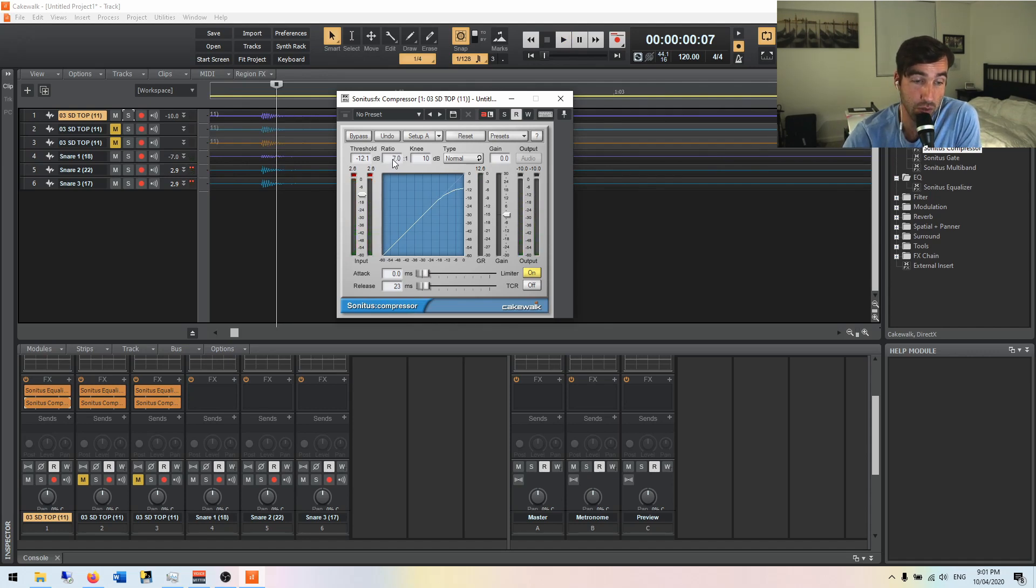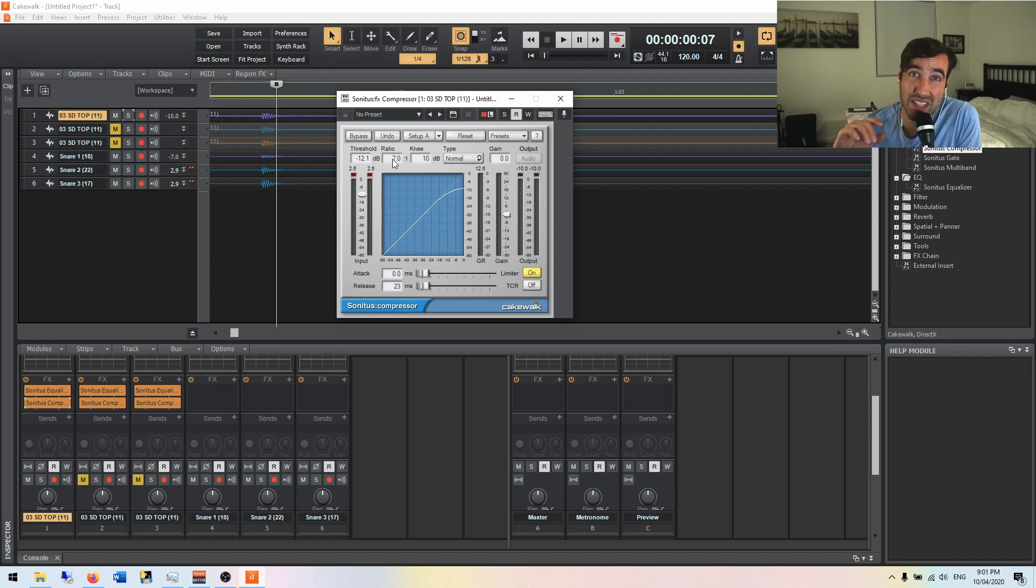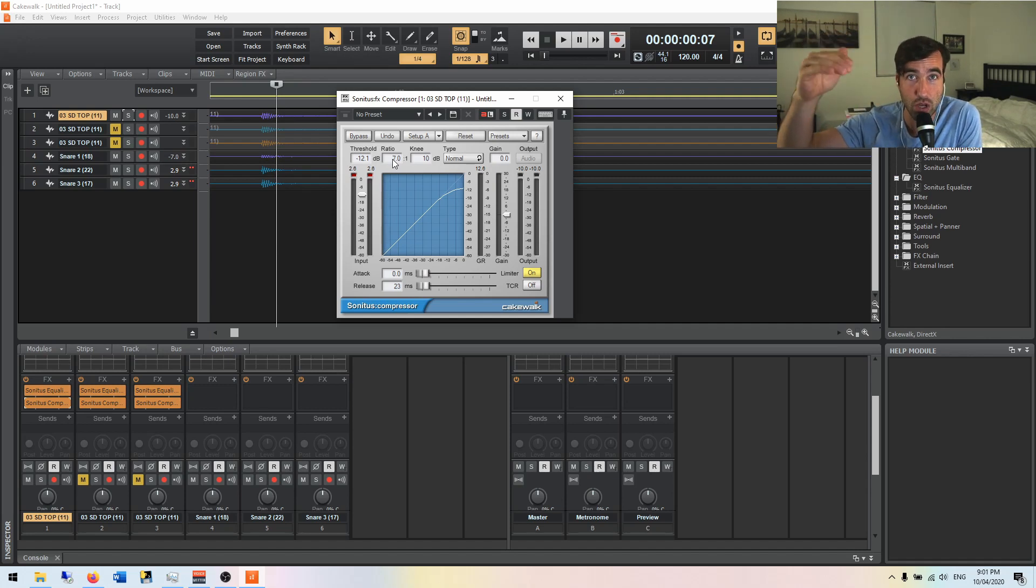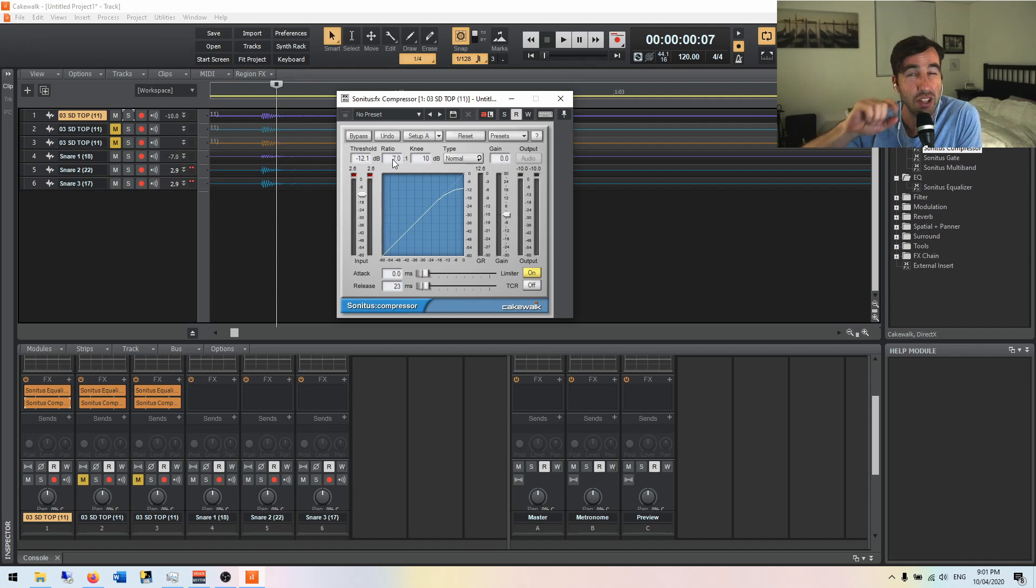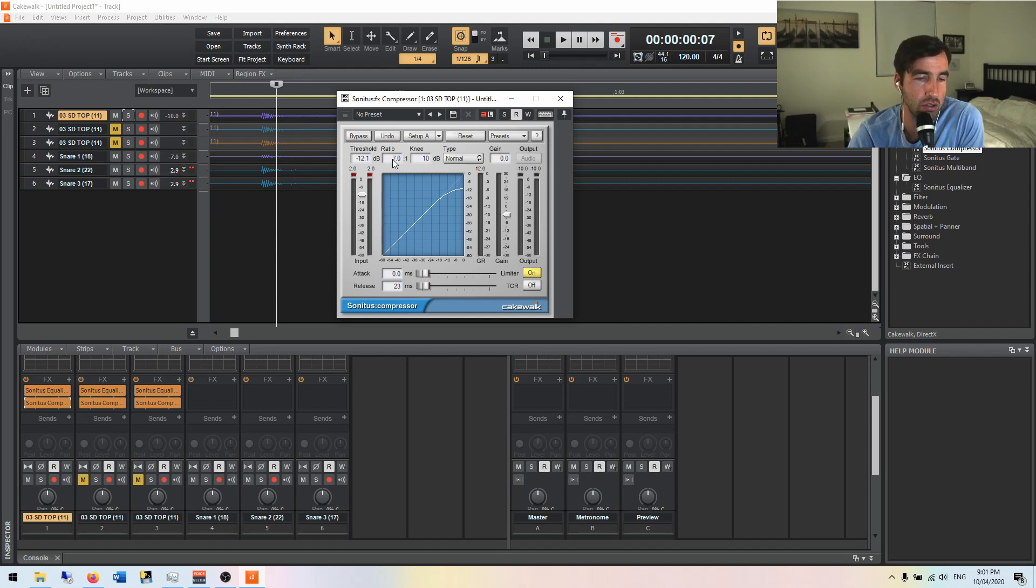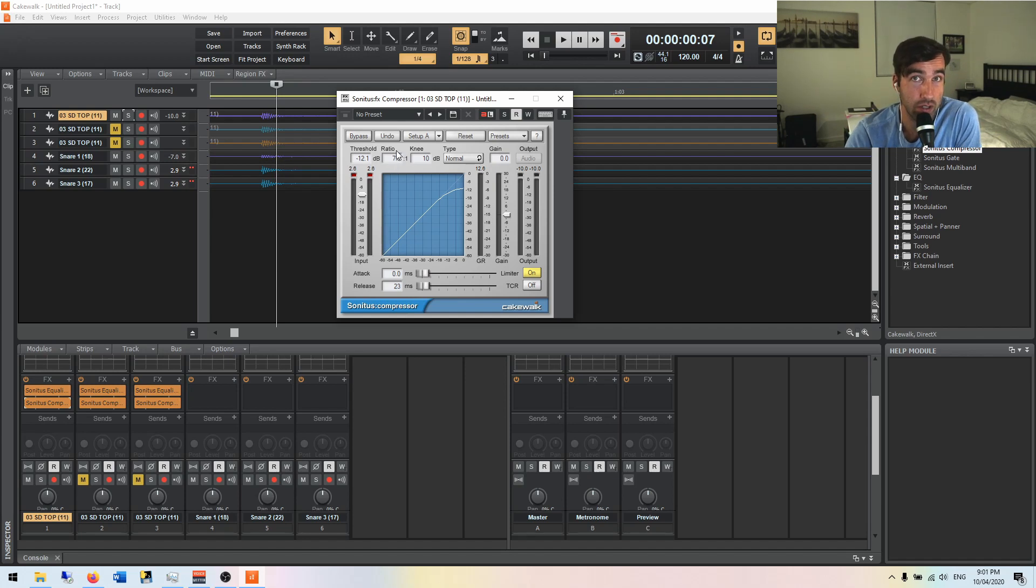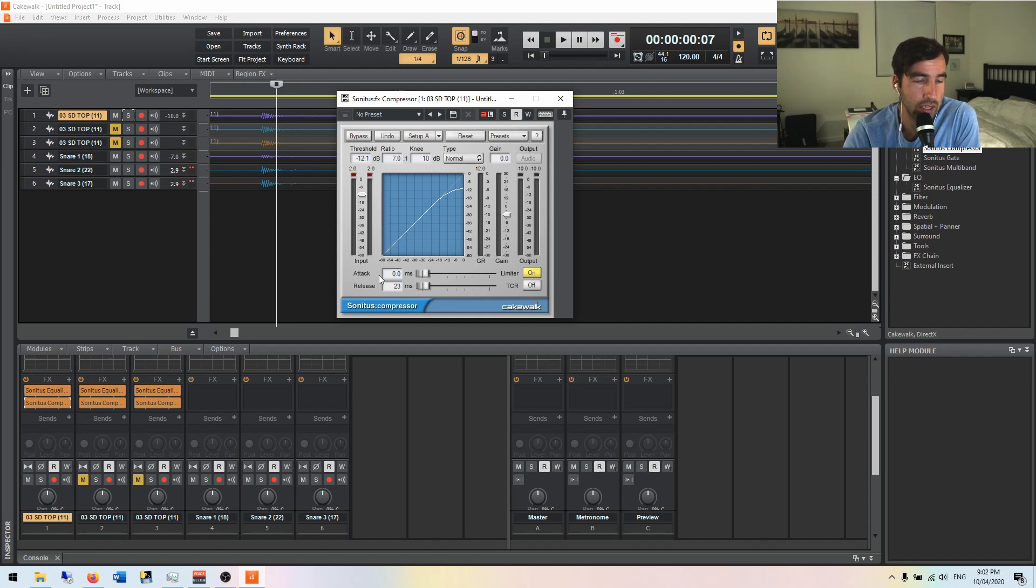Currently at a ratio of 7 to 1. So for every 7 dB it goes above that threshold, the compressor says no, you're only going up 1 dB. So that's the ratio, how much it's compressing. So 7 to 1 is quite a steep compression, it's quite heavy, it's doing a whole lot of work.